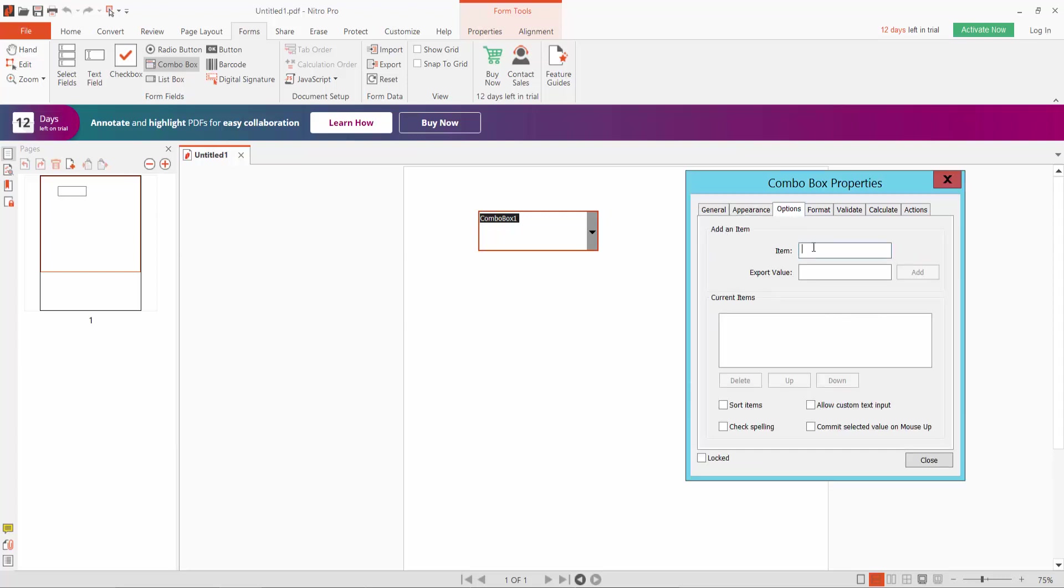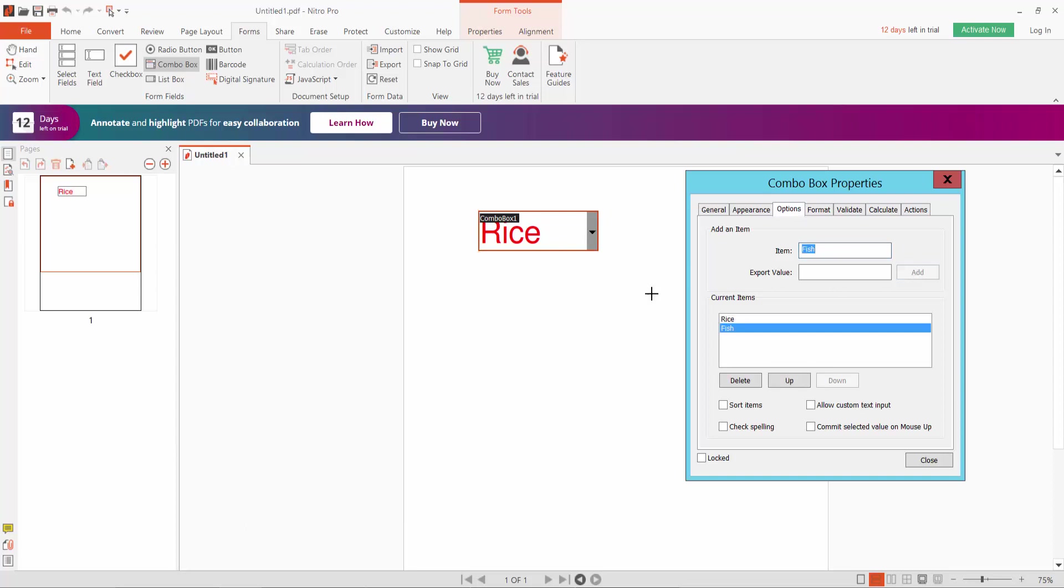This option here, type your menu item. For example, rice. Click Add Option, add menu, add fish, add it, and type wheat. Okay.